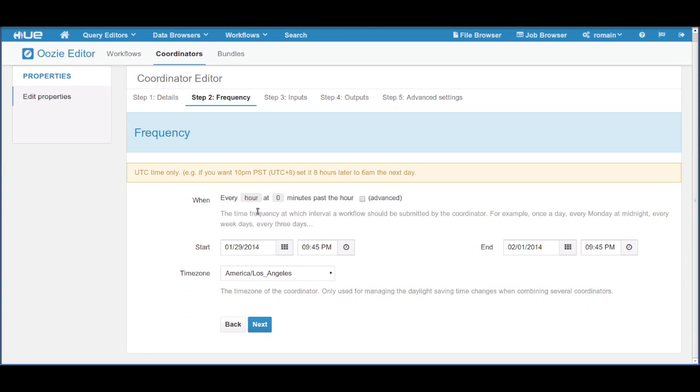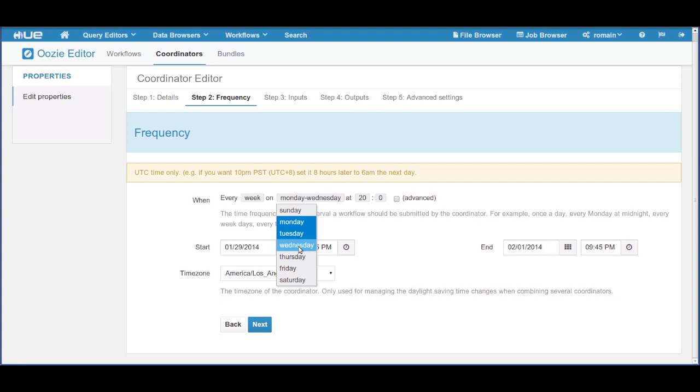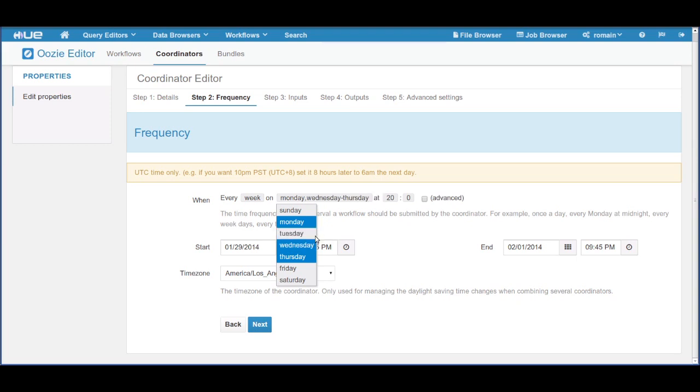It could be every hour or every week. If we want to run our job only on weekdays of the week, we can select that too.